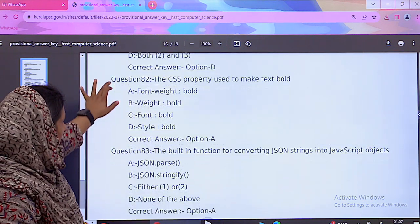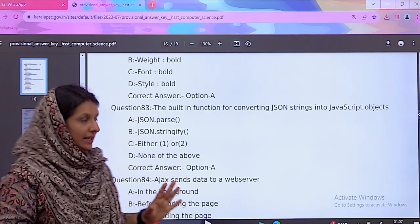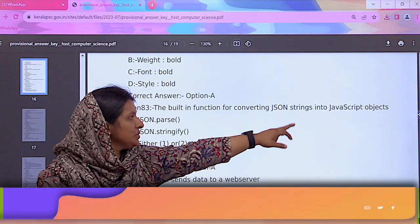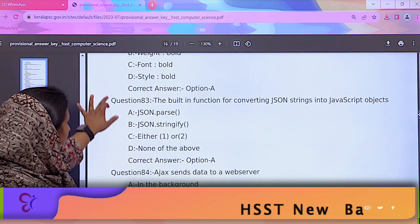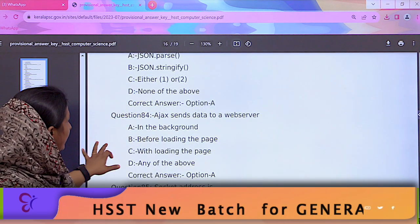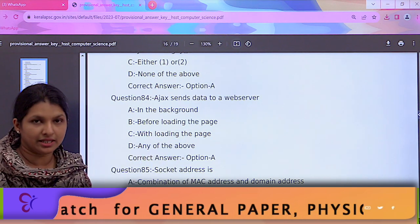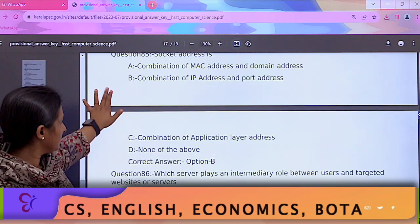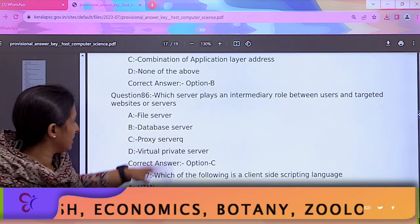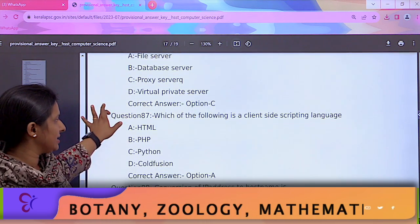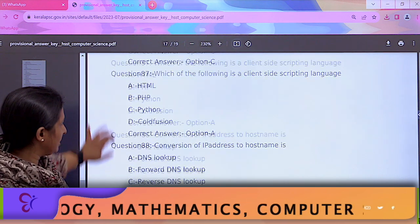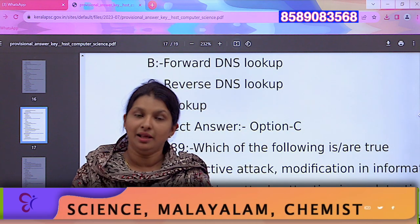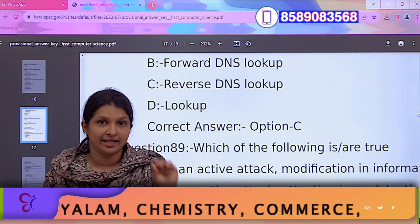Then you look at JavaScript. The built-in function for converting a JSON string into a JavaScript object. Then Ajax — you look at the correct address. Then socket address, server-client models. Which of the following is a client-side scripting language? You look at all of these — not at least up to 80. It's an IT model, IT technology.